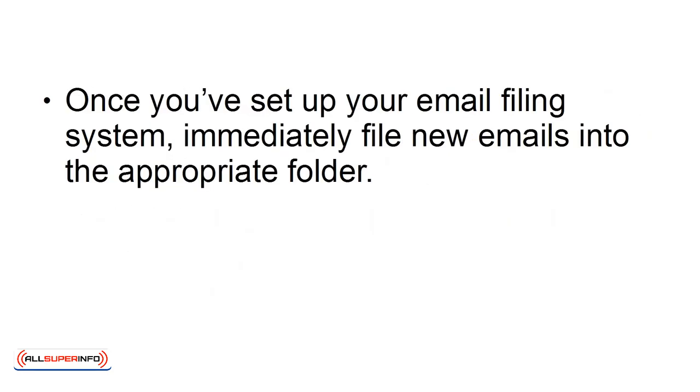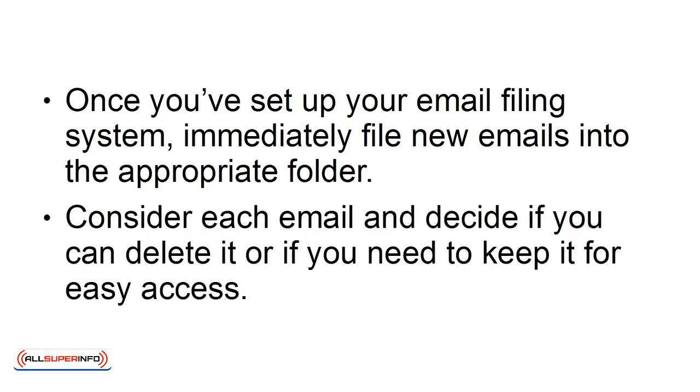Once you've set up your email filing system, immediately file new emails into the appropriate folder. Consider each email and decide if you can delete it or if you need to keep it for easy access.